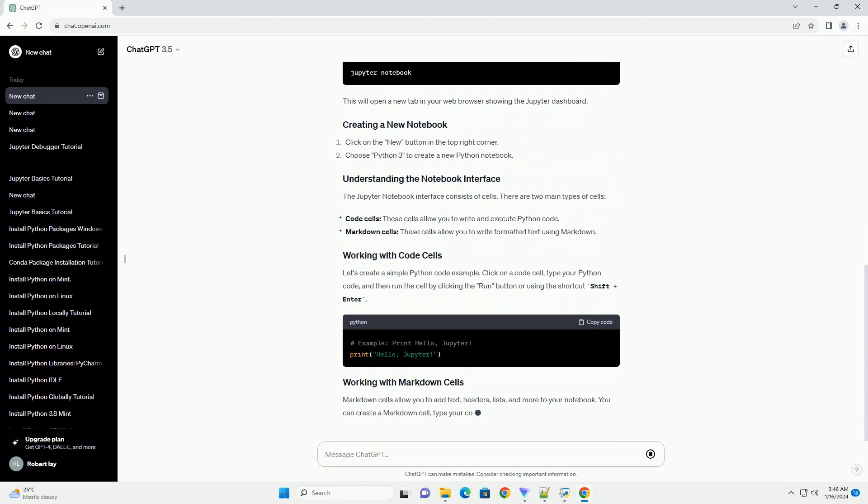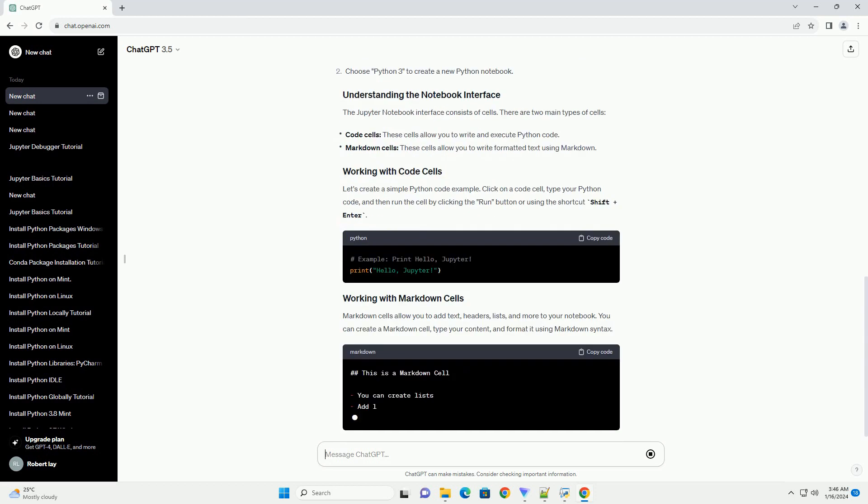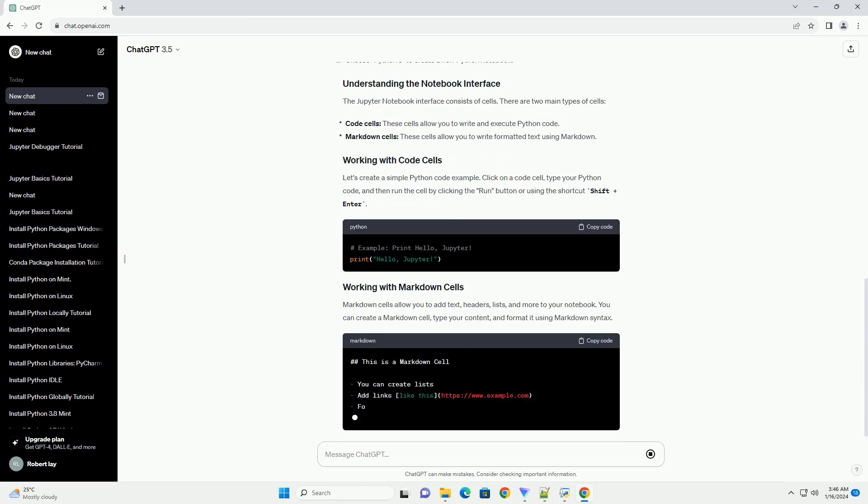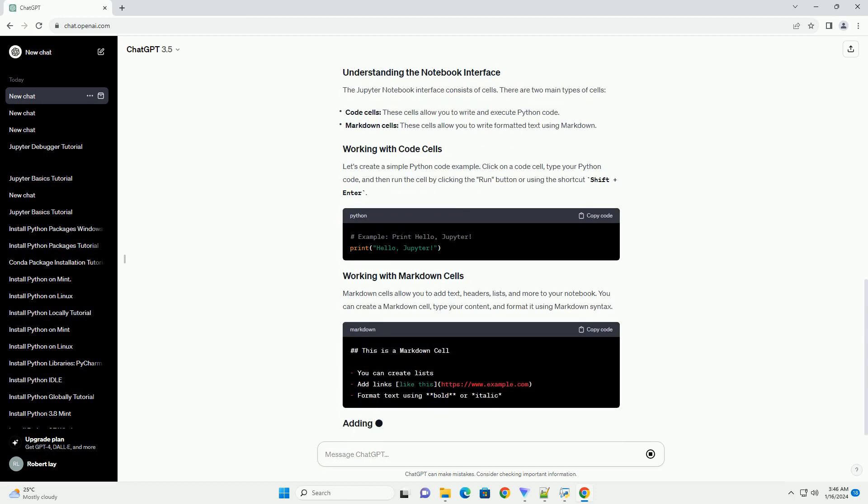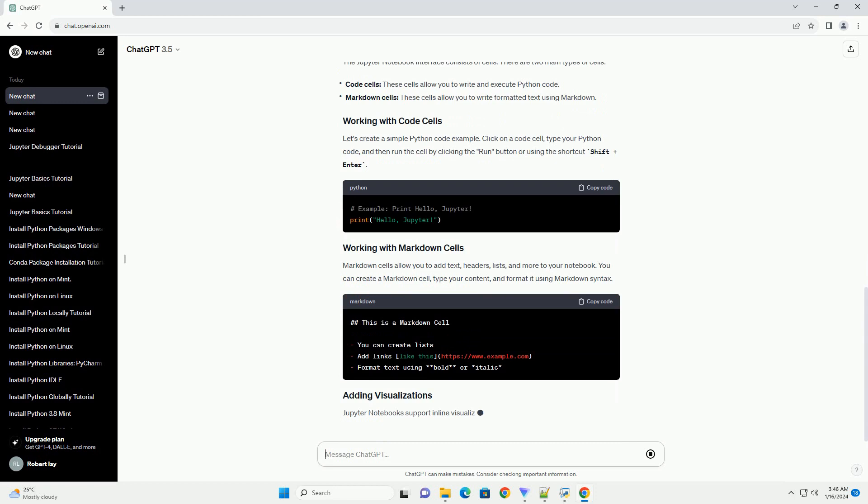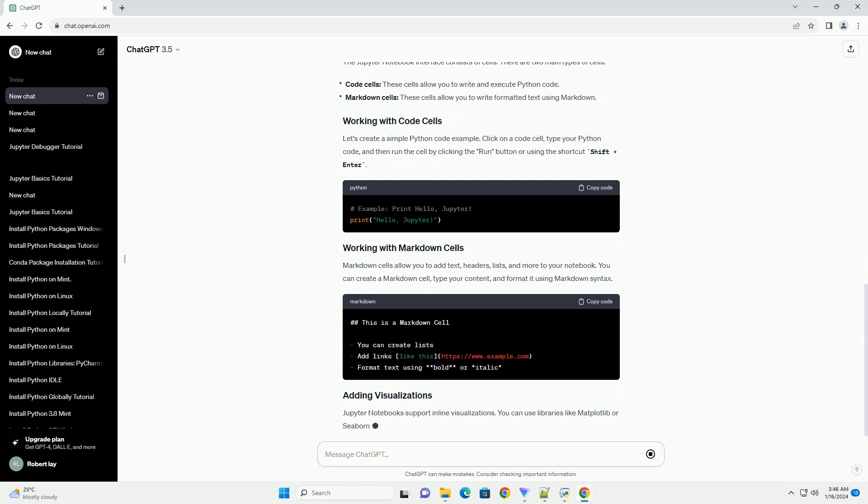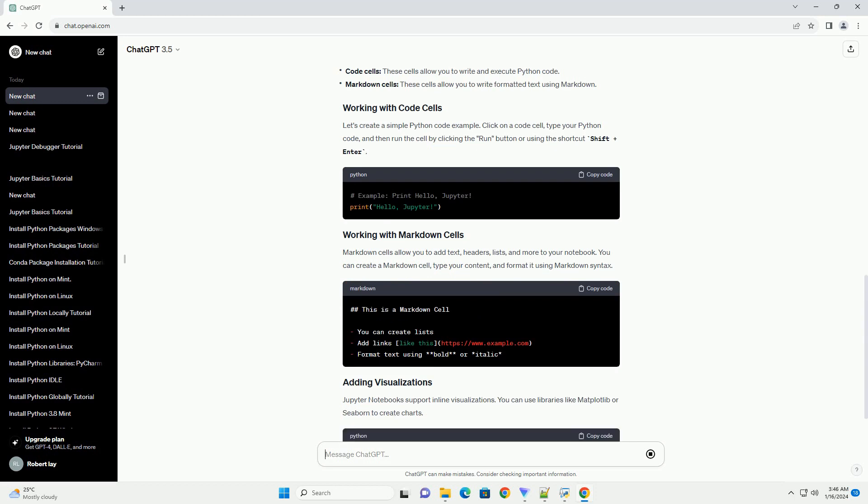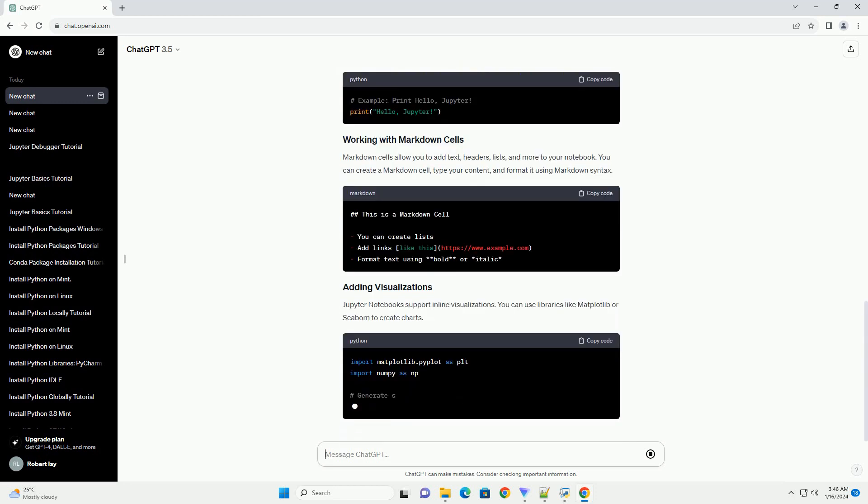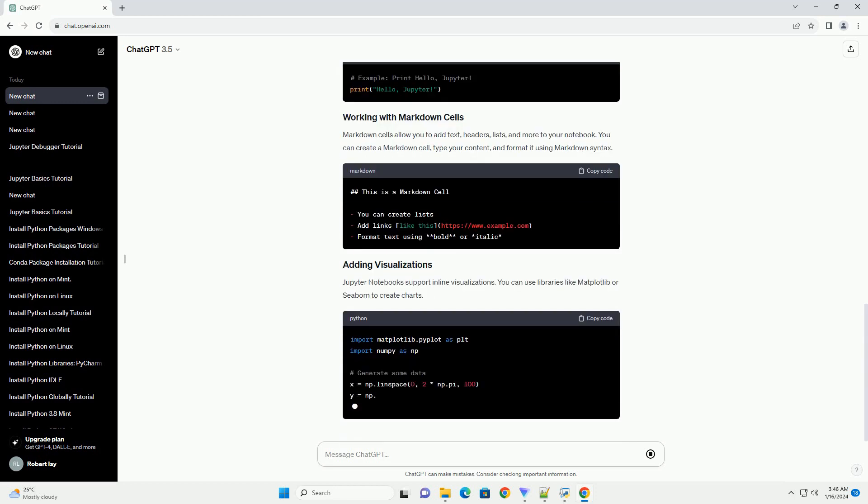Once installed, you can launch Jupyter Notebook by running the following command in your terminal or command prompt. This will open a new tab in your web browser showing the Jupyter dashboard.